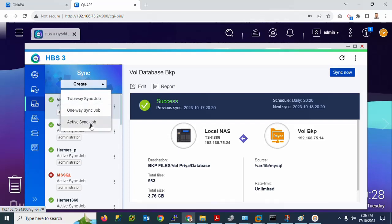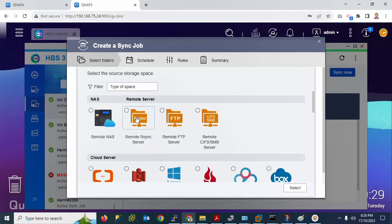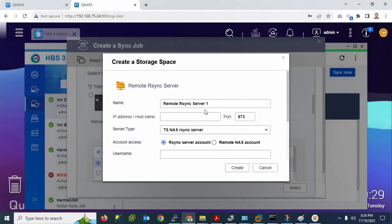I will use the Active Synchronization job — not two-way or one-way — for daily, weekly, or yearly scheduling. Click Active Synchronization Job. There is also an option for Remote NAS if you have multiple NAS devices. I will select the second option: Remote Synchronization Job. Click Add New to add a server.